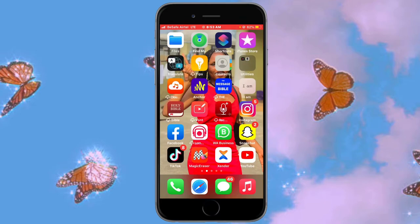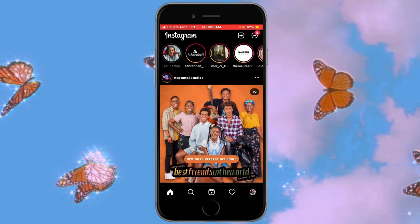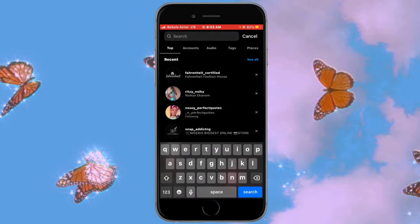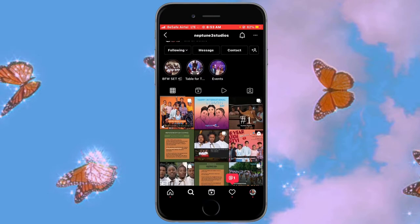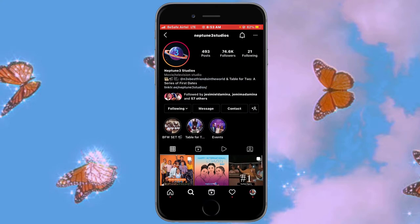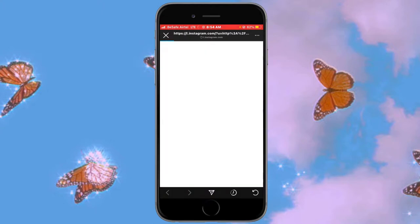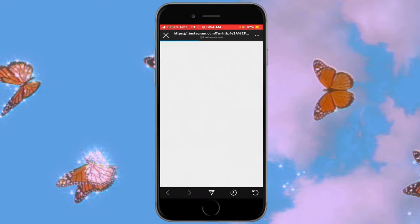The first thing you should do is go onto Instagram and search for Neptune 3 Studios. You search for Neptune 3 Studios, and then click on the link in their bio. Be sure that this is their official Instagram page with 74.6 thousand followers, so please be guided.